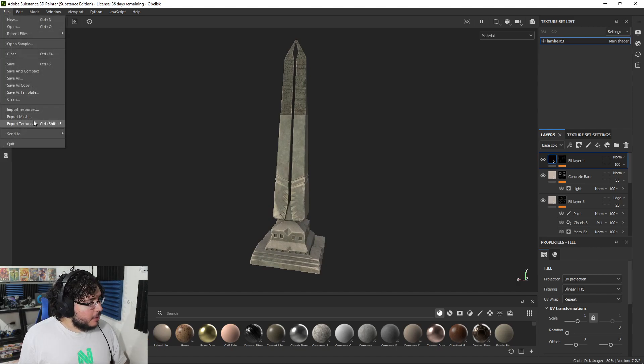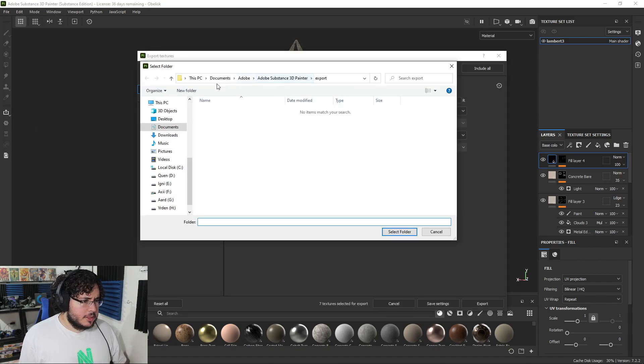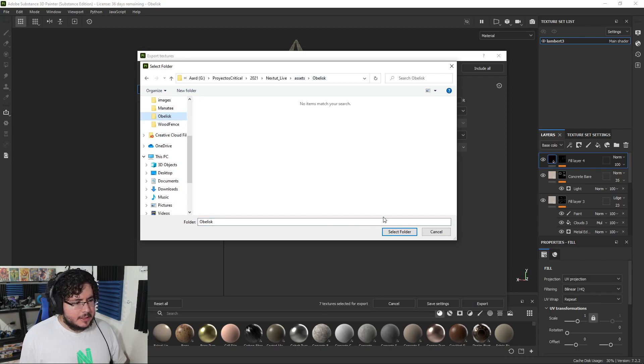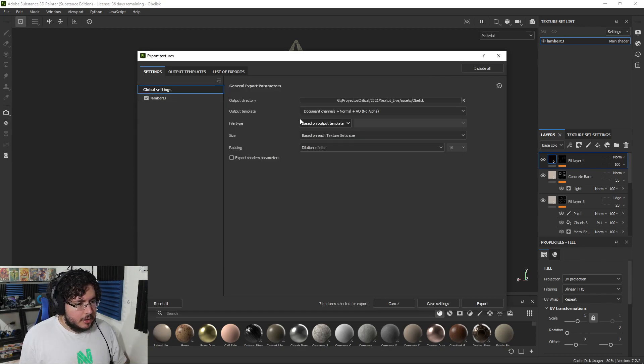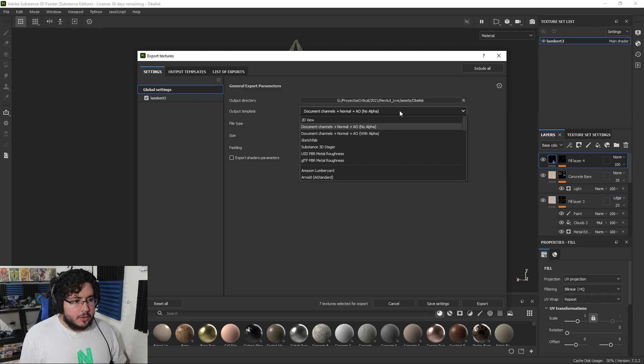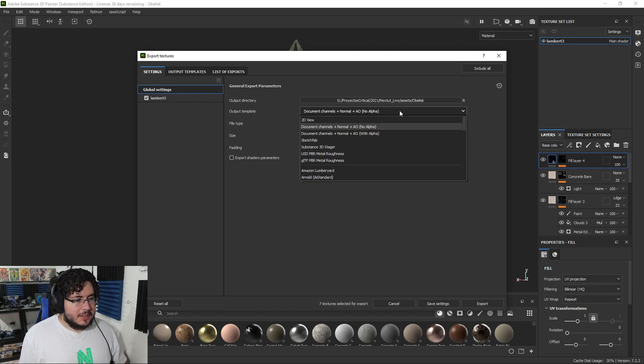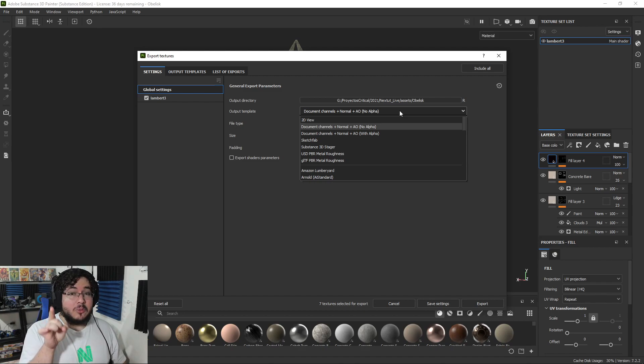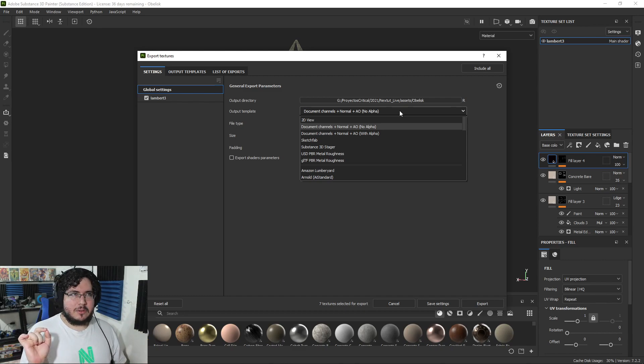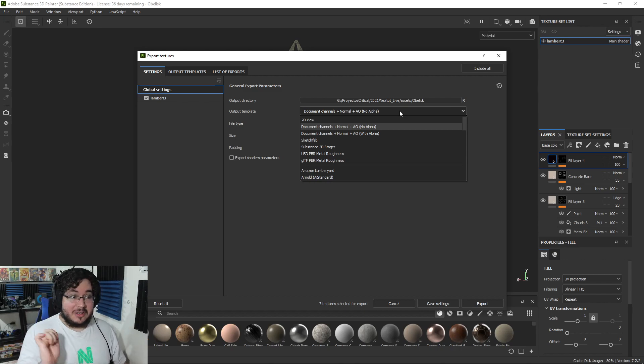I'm going to go File, export textures. We're going to select our usual place - in this case, assets obelisk from our Next2Live project, which we've been using for the past three months of non-stop videos, so let's keep the ball rolling. By the way, our goal - we want to reach 20,000 subscribers by the end of the year. Let's see if we can get there.